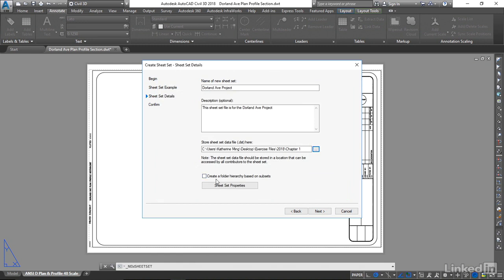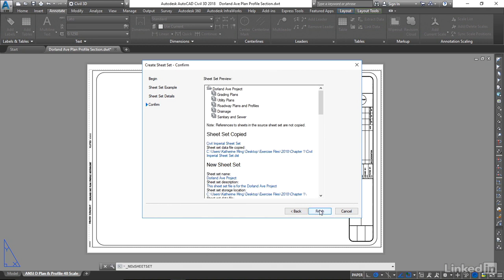I'm going to leave the Create a Folder Hierarchy Based on Subsets unchecked. In the next video, we will look into sheet set properties. But for now, I'm going to confirm. This is the sheet set that we're going to create.